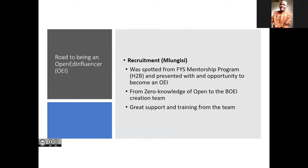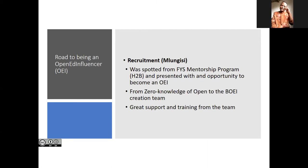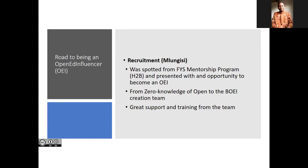My name is Mlu. At the beginning of the year I was working as a first mentor in our orientation program at Nelson Mandela University. That's where I was supported by our project leader, Gino, who then presented me with the opportunity to become an OE. When I joined the team I did not know what Open Education was, but working with the team I soon got an understanding of what it is. I established my role in the team and have been learning from them and receiving great support.